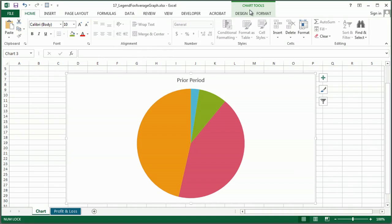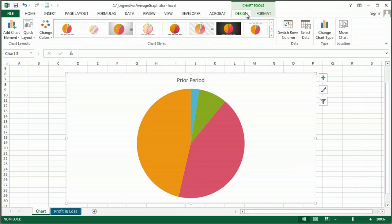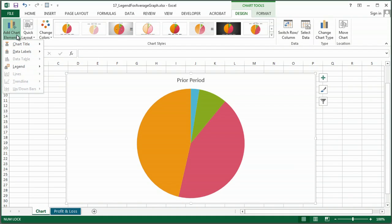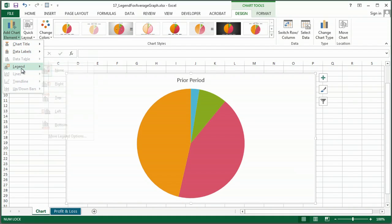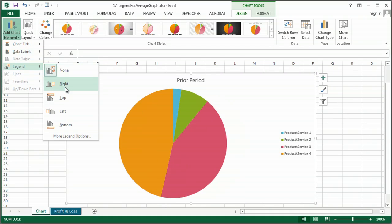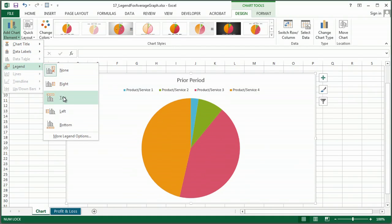When you click on the graph, you're going to see the chart tools contextual tab. Choose design, and you'll see add a chart element, legend, and wherever you want to put it.